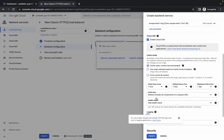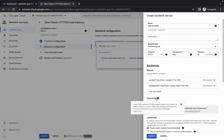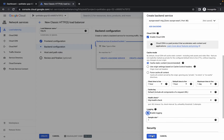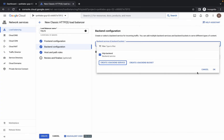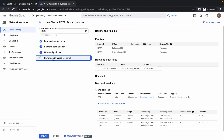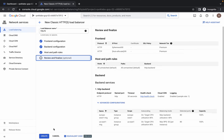Make sure you have made all these changes correctly. Now click on create. Click on OK. And if you want, just click on 'Review and finalize' and make sure your load balancer will look like this. If it is, then click on create.